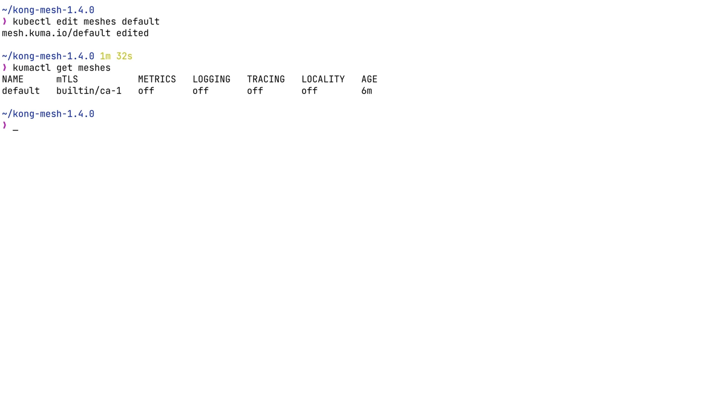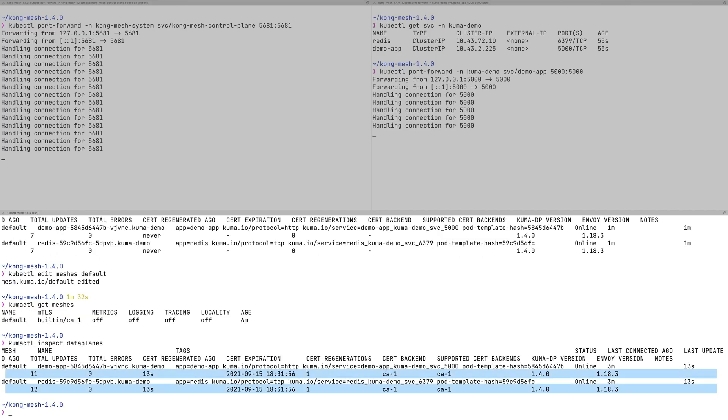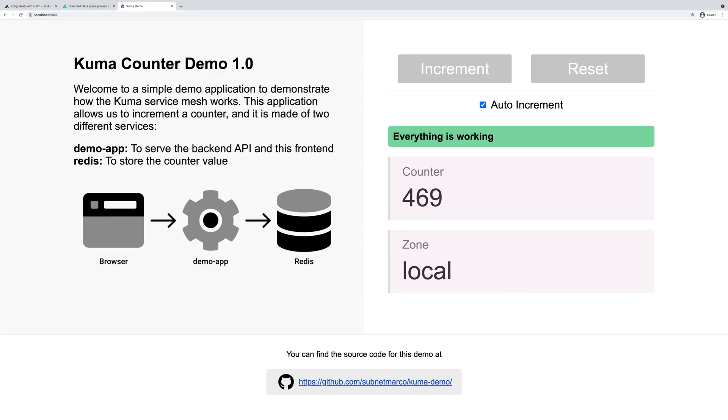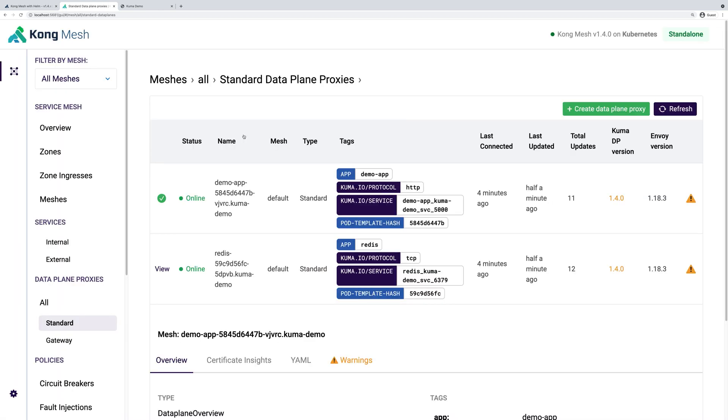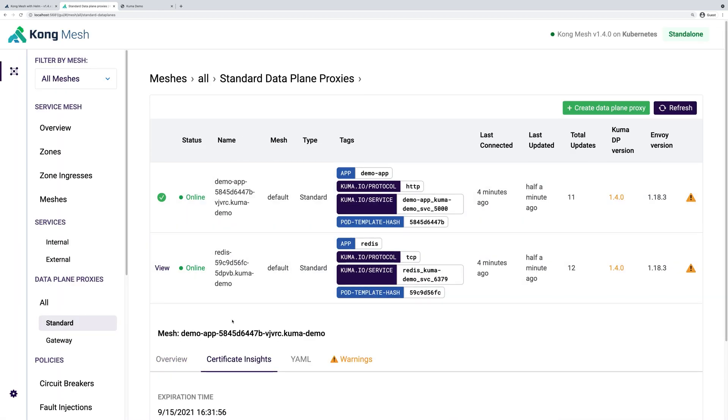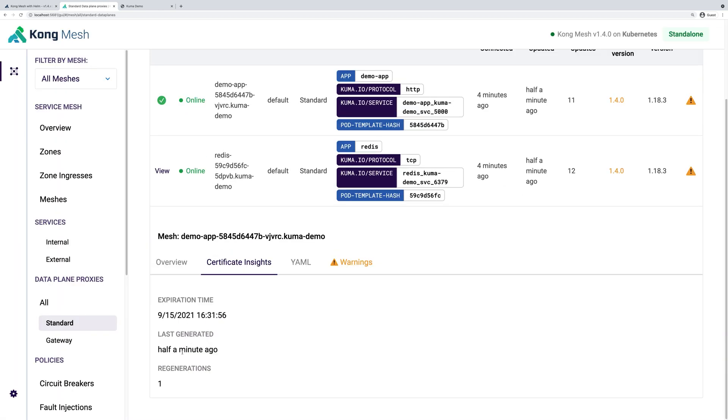As you can see, when we run the get meshes command, we see that mTLS is enabled on our default mesh. When we run kumactl inspect data planes again, now we will see that we have mTLS. And most importantly, our application continues running. When we go inside the data planes and check the certificate insights from Kuma UI, we'll see when the certificate was created and when it will expire. When the expiration time comes, Kuma will be responsible for refreshing this certificate, which is nice.